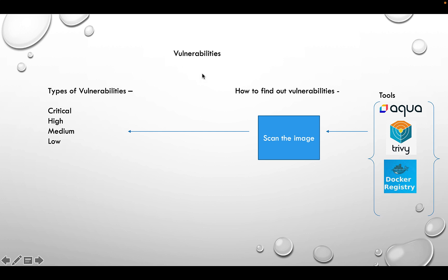Vulnerabilities are important to address because your running container will have all those issues. There are four categories: critical, high, medium, and low. Most organizations have different SLAs for each category defining how quickly you must clean the image.